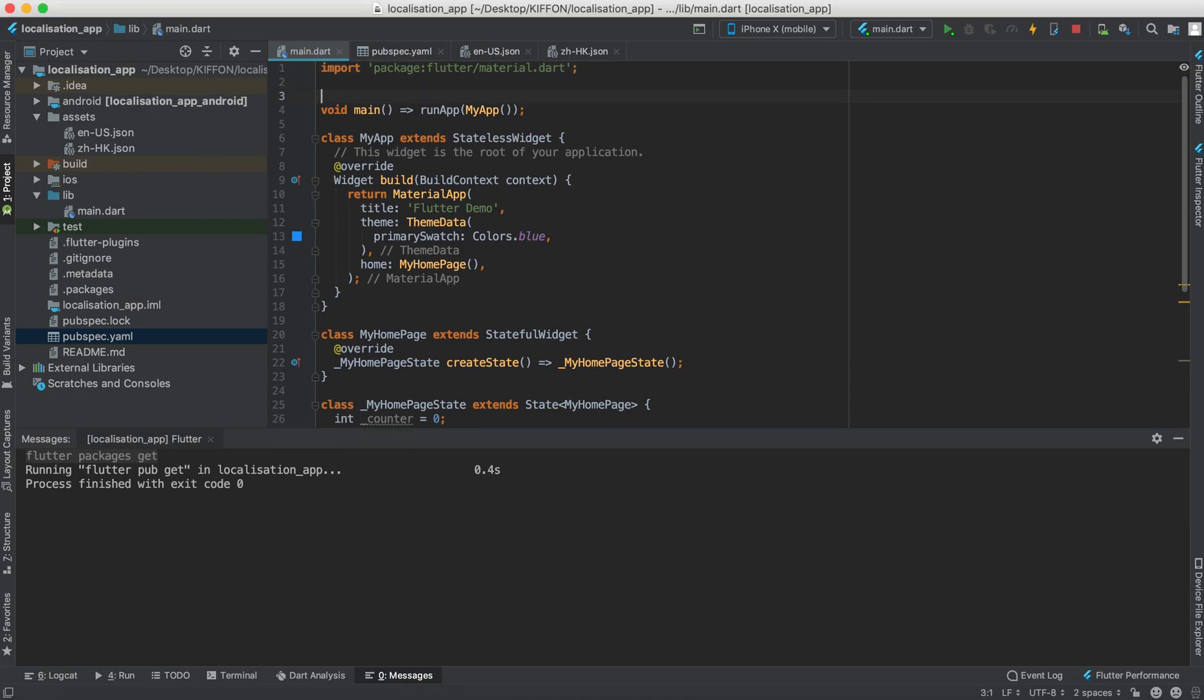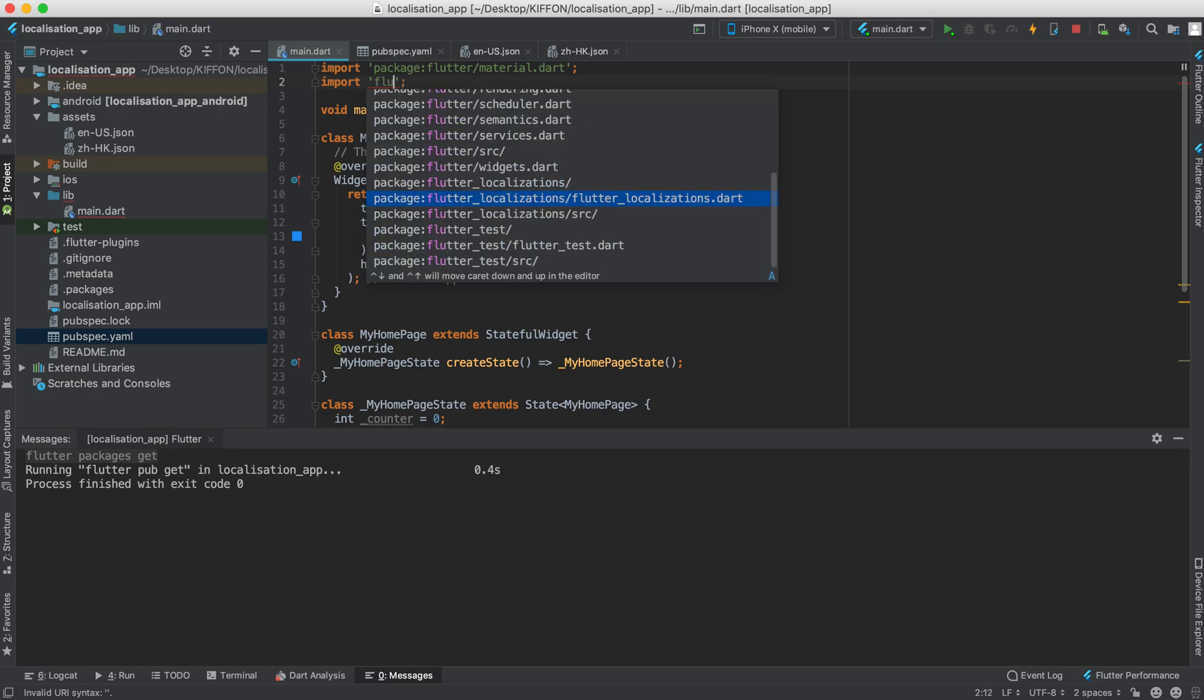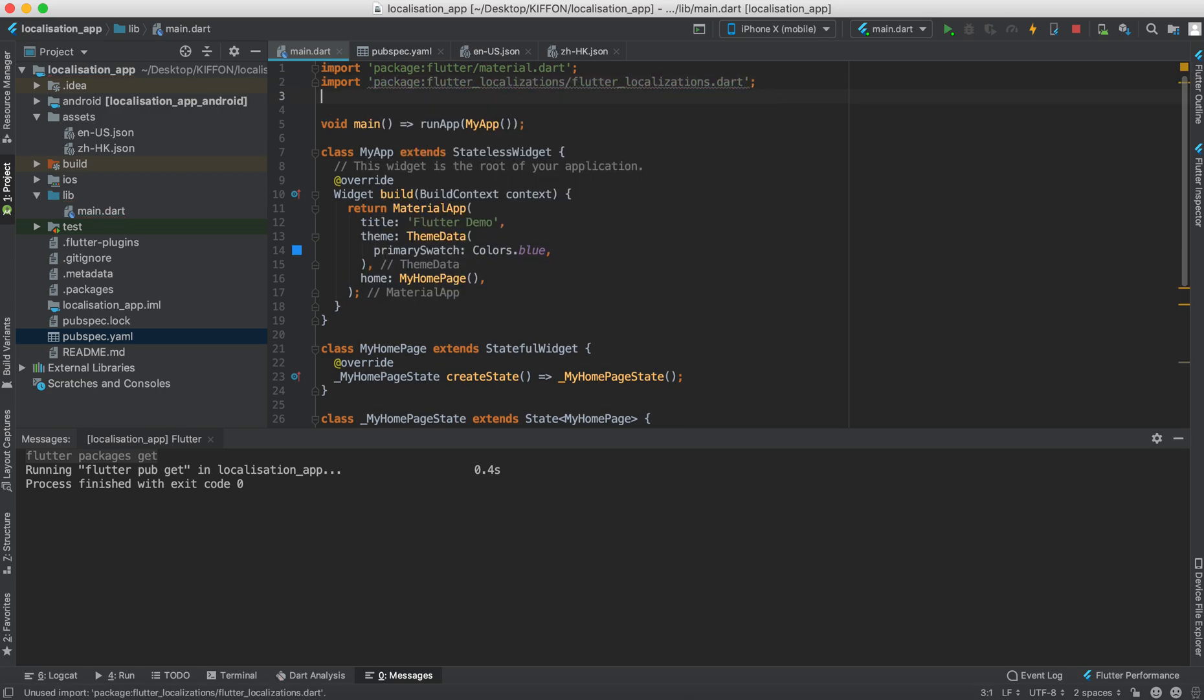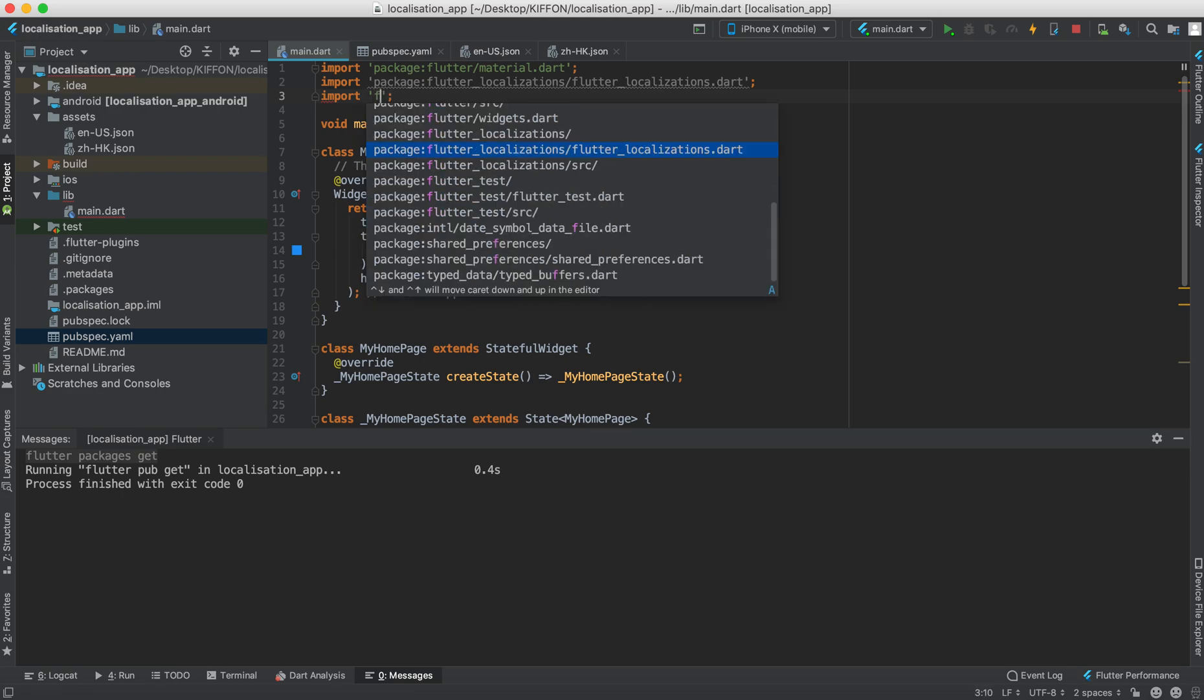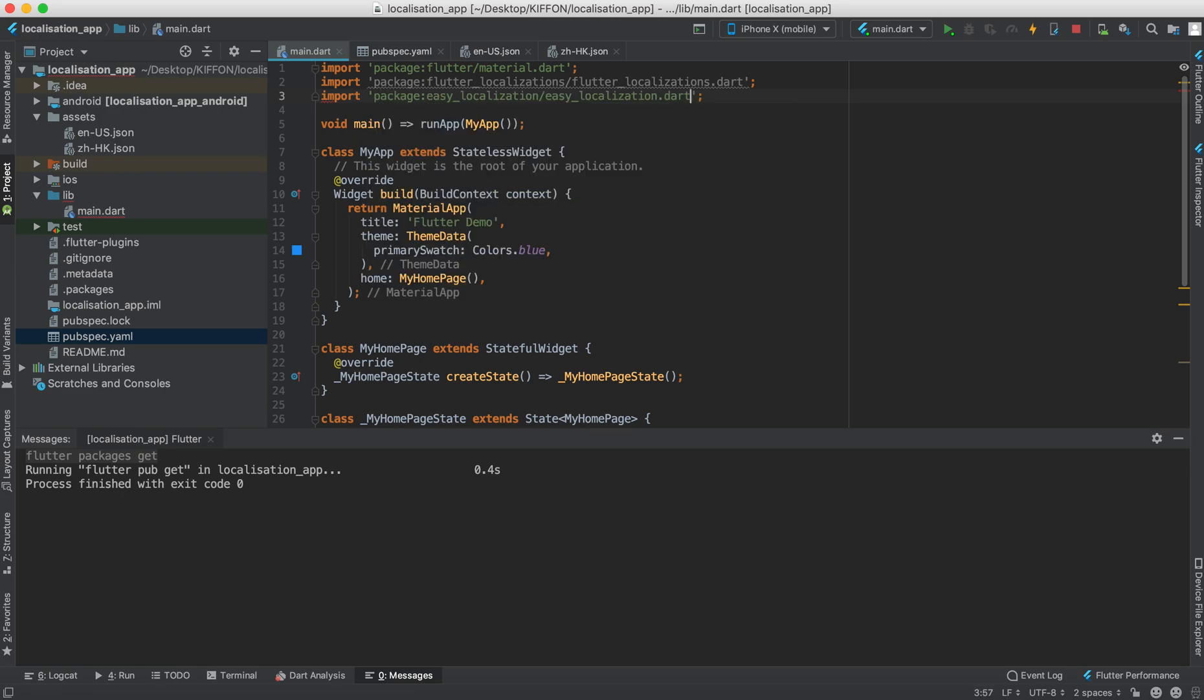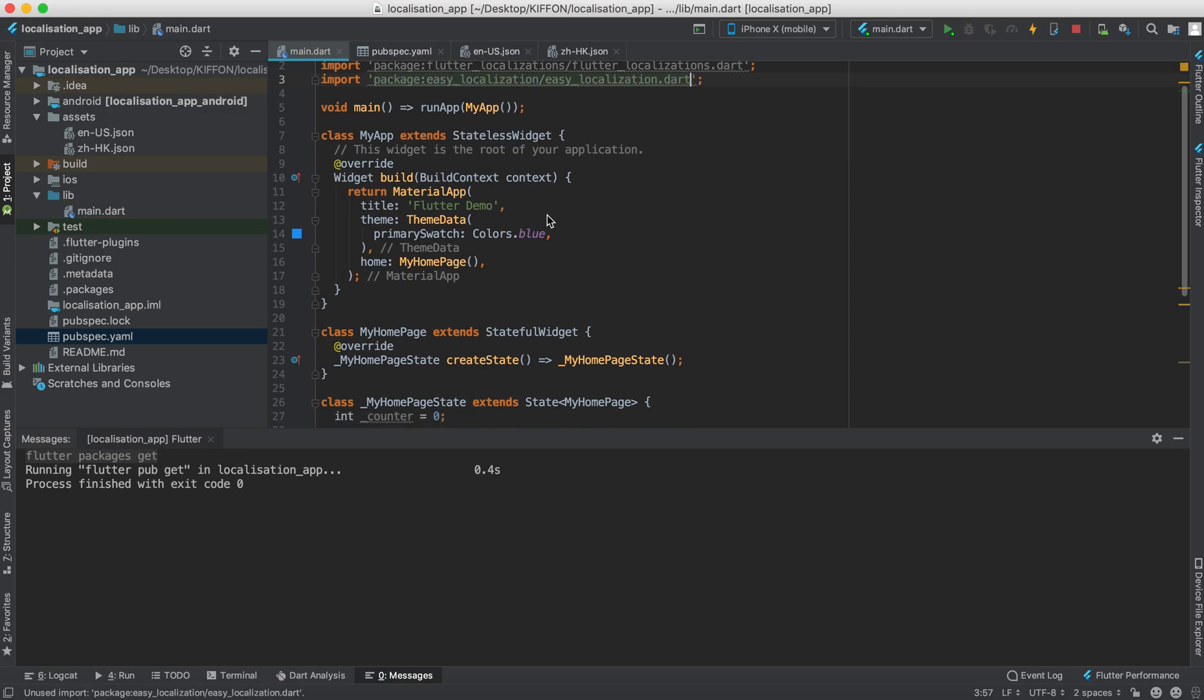First we're going to import the Flutter localization.dart and second we're going to import the easy localization.dart.